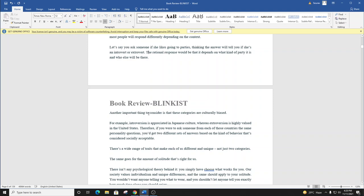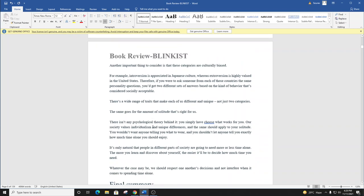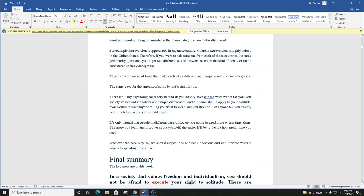Another important thing to consider is that these categories are culturally biased. For example, introversion is appreciated in Japanese culture, whereas extroversion is highly valued in the United States. Therefore, if you were to ask someone from each of those countries the same personality questions, you'd get two different sets of answers based on the kind of behavior that's considered socially acceptable.